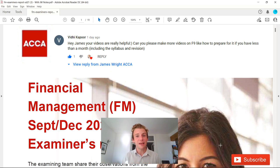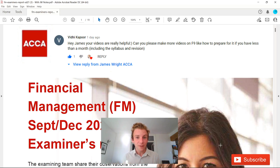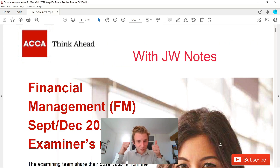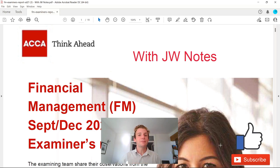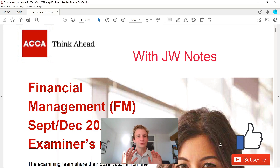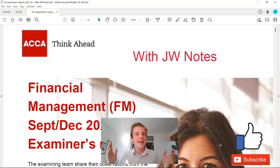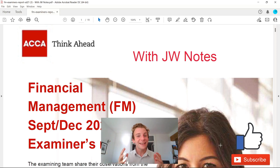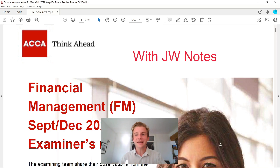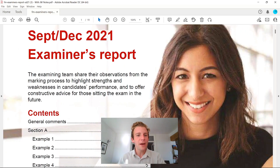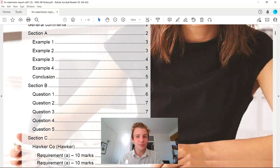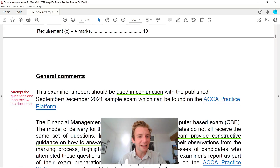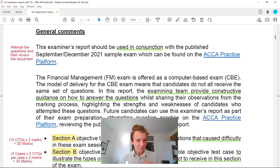Whether you're just starting out on FM or watching this the day before the exam, this is definitely going to help. As always, please feel free to give the video a massive like and thumbs up so that more ACCA students can see these videos. I appreciate all the support. Make sure you've got pen and paper at the ready, because at the end of this video you'll be smiling.